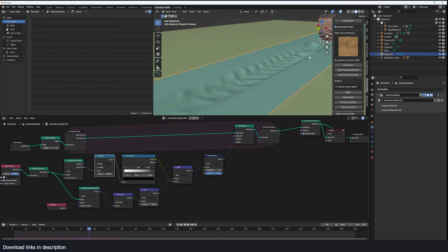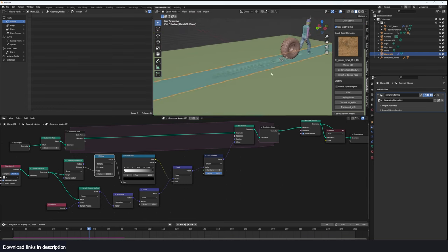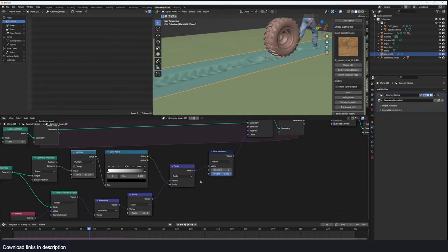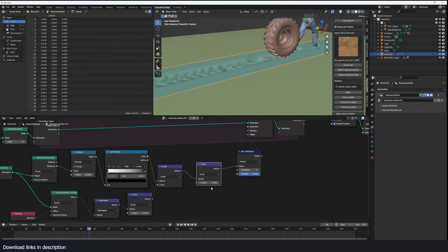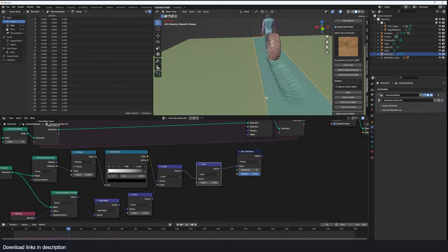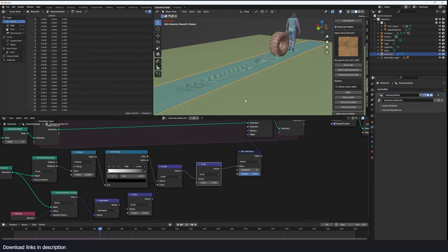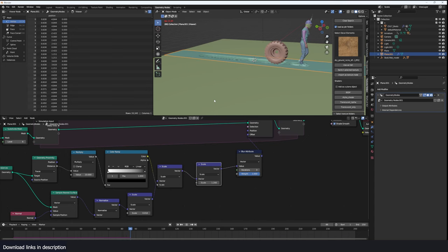And I want to amplify this effect a bit so I'm going to come in here and maybe scale this by 1.2 and see. Yeah that amplifies the results a bit and that's what we want.